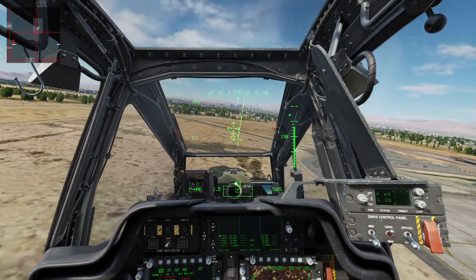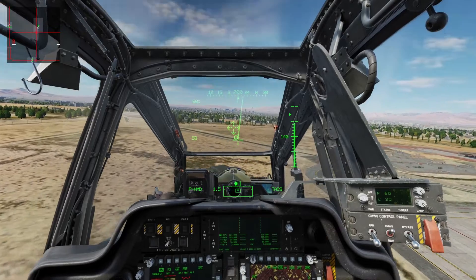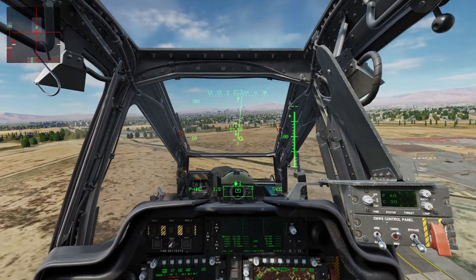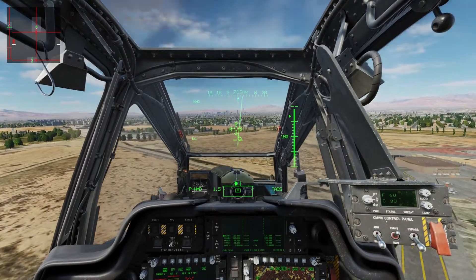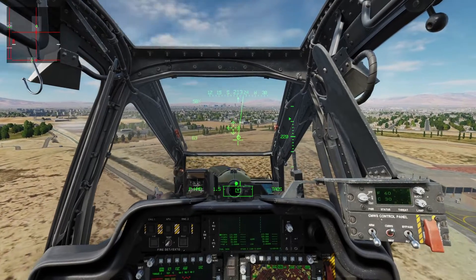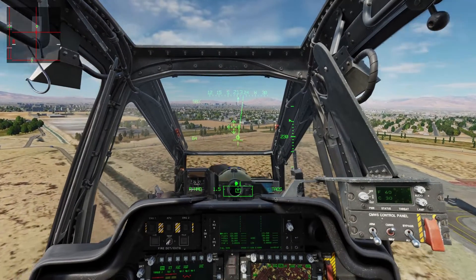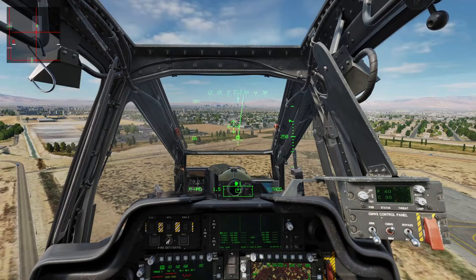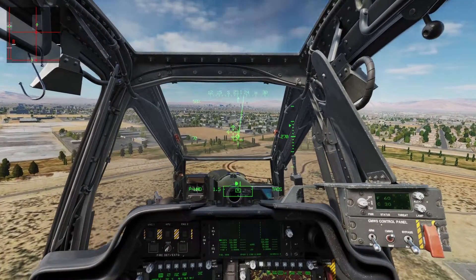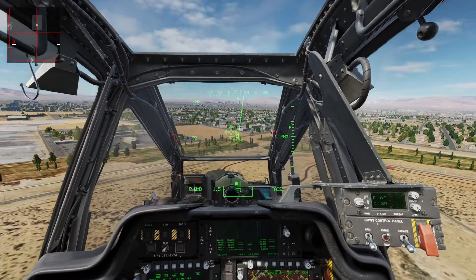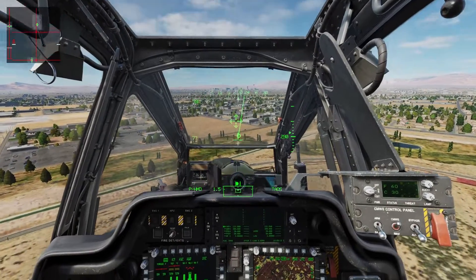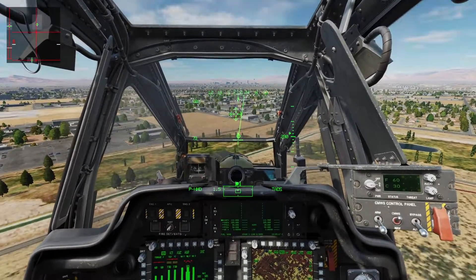I just wanted to demonstrate that. It becomes a real factor when you're on approach and you start slowing down to land — you really start descending fast there at the end. You need to be ready for that. You need to be ready to add some power and kick in some left pedal. Thank you very much.